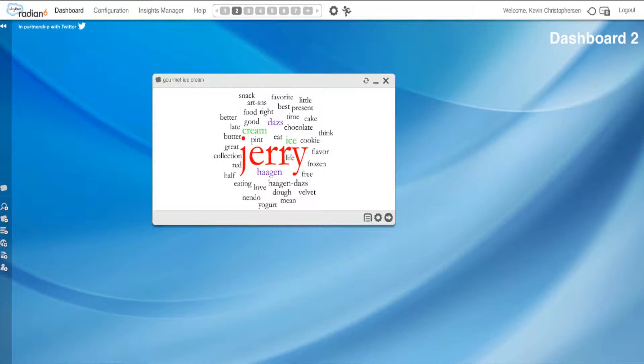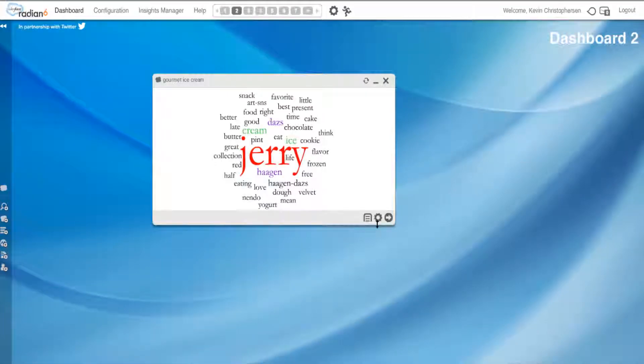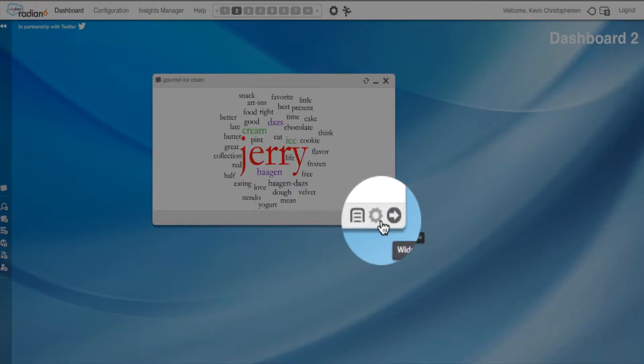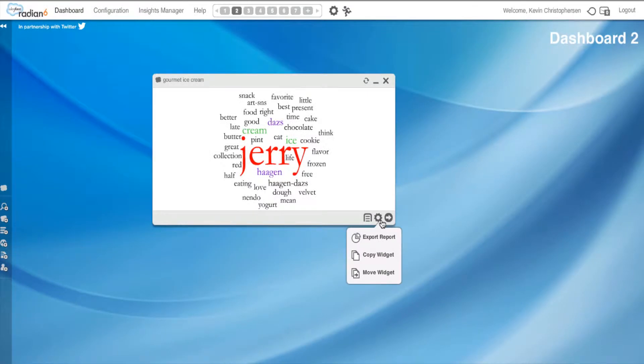Right now, we have a widget up. And you can do this with all of your widgets. You're going to go down to this button. It looks like a little wheel. I'm going to open it up. Wow. I have three options.